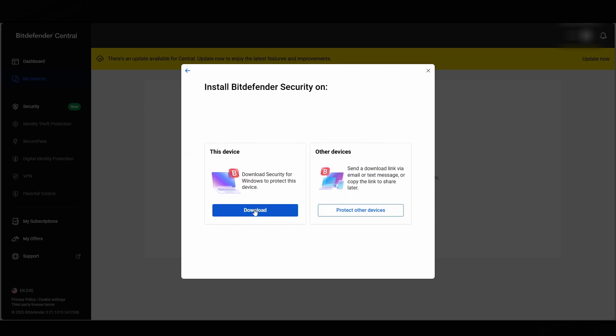From here we can now click on This Device to download that, or you can do it on another device if you want. They will give you a download link and you can send it via text or email to your other computer or phone. We're going to be doing it on this device. Click on Download.